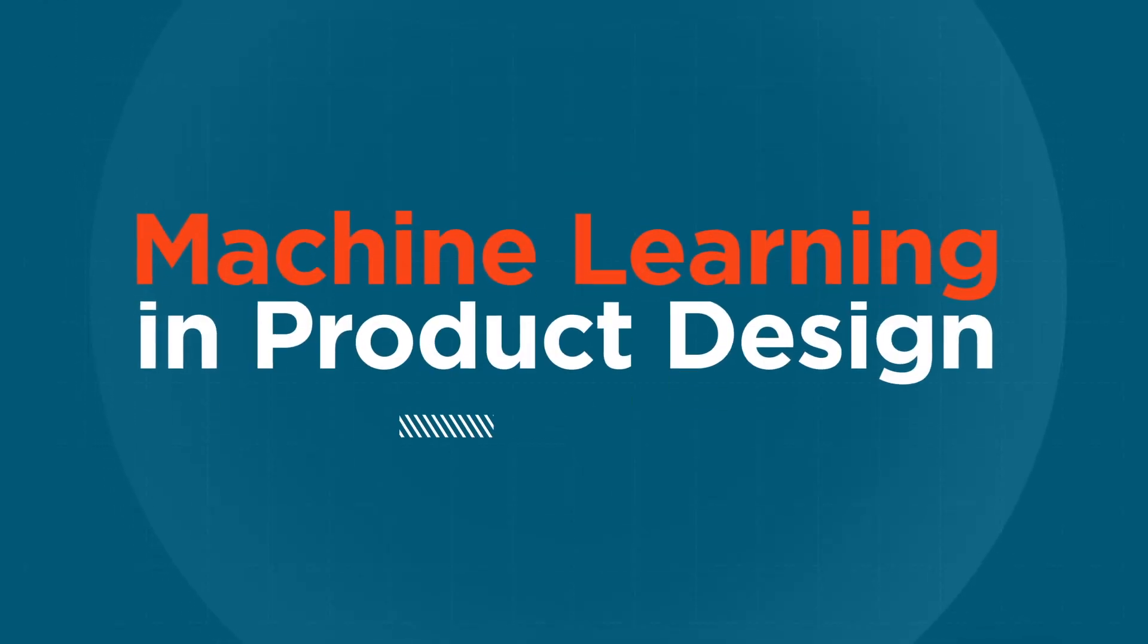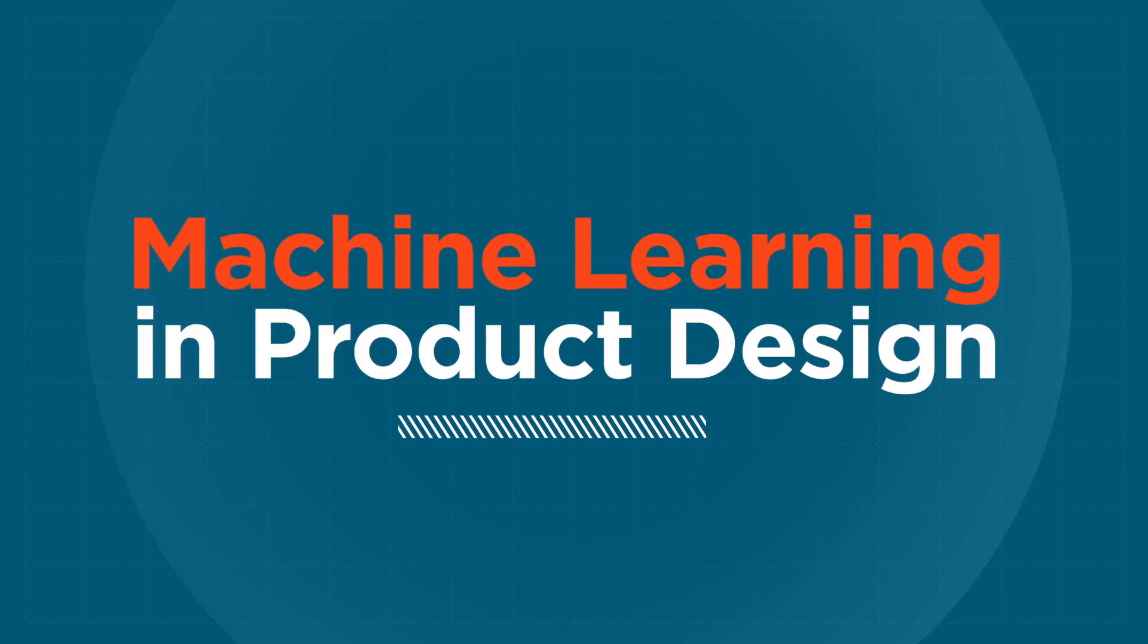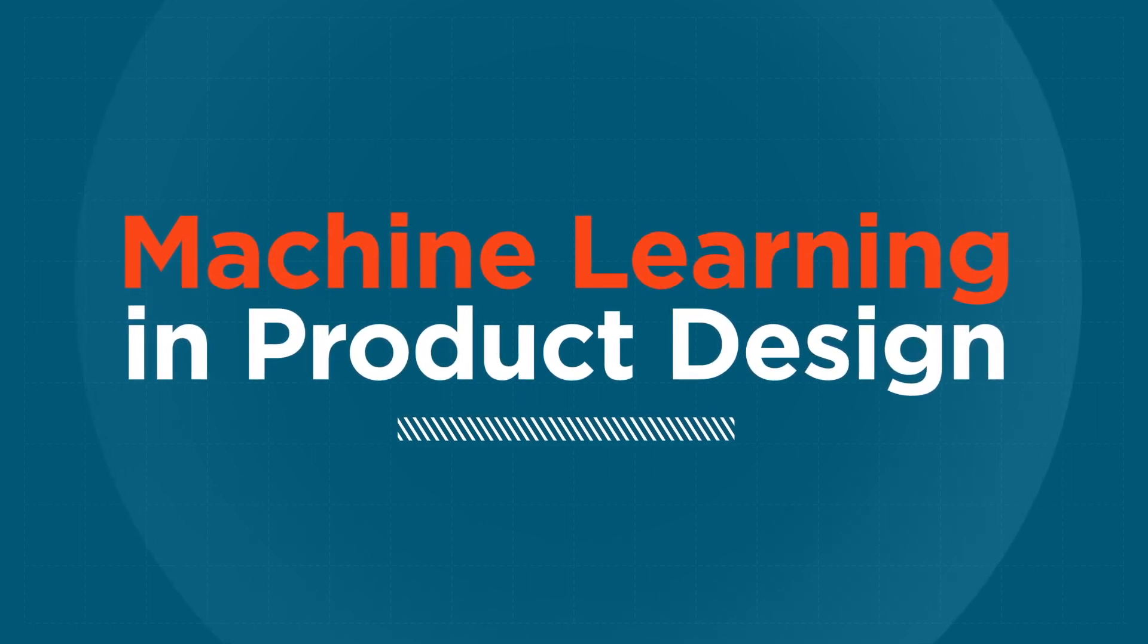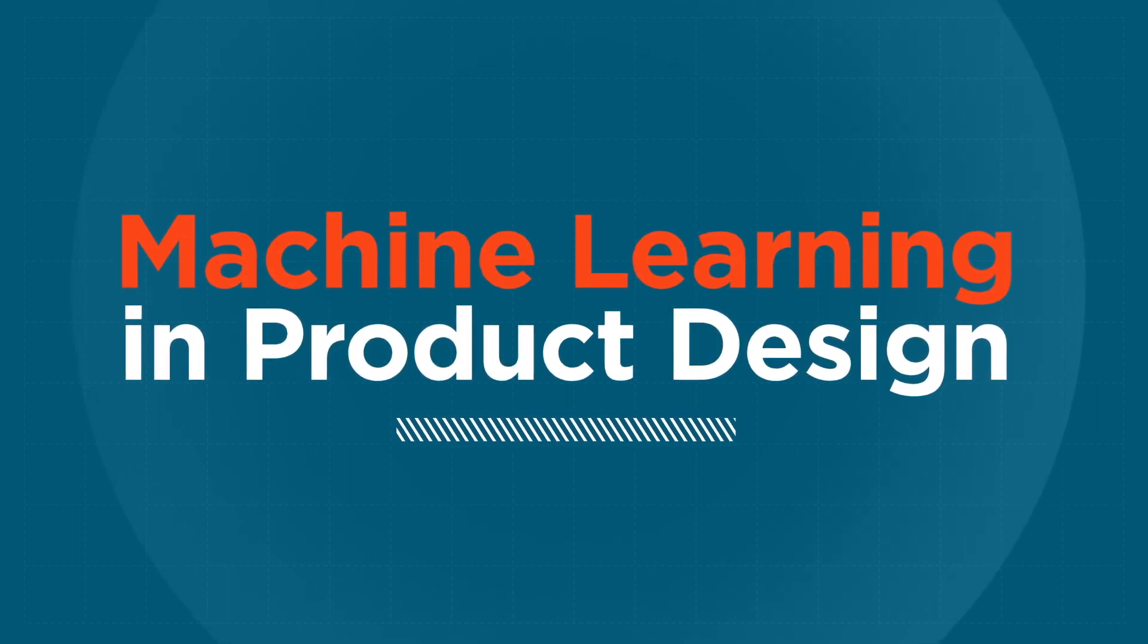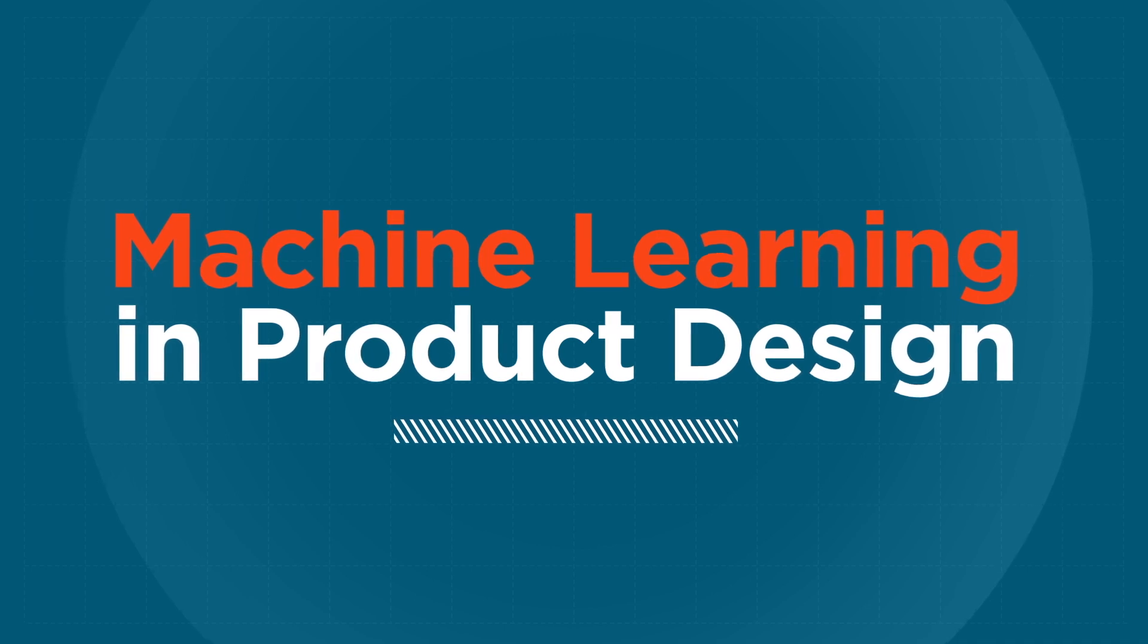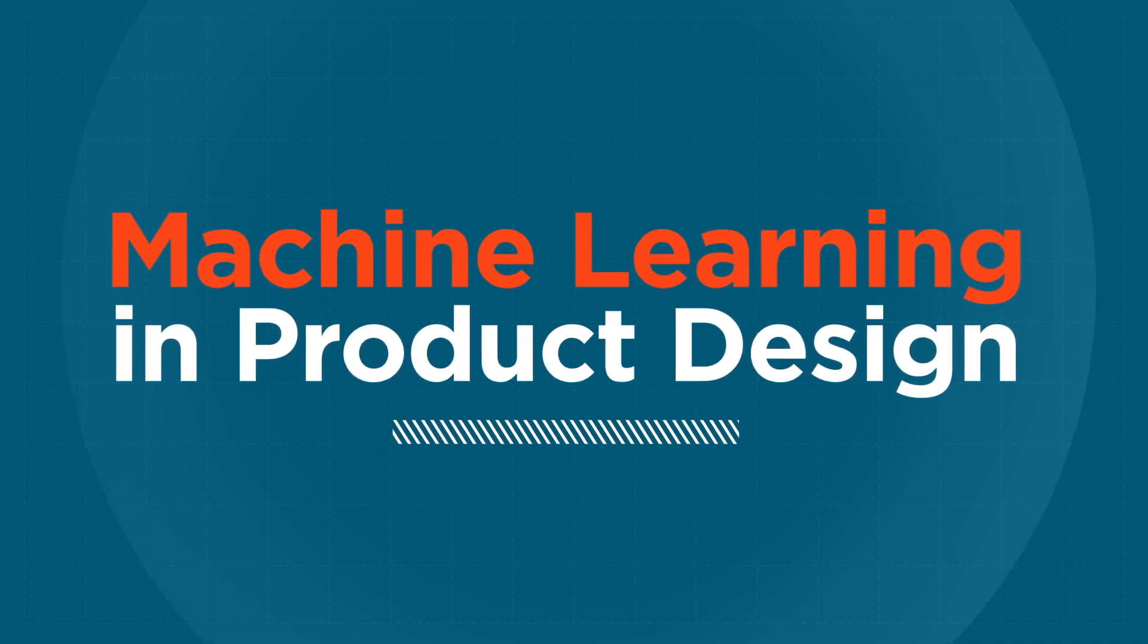Welcome to the first in our series of four videos exploring machine learning. Today, we're taking a broad look at machine learning and how it can advance product design.